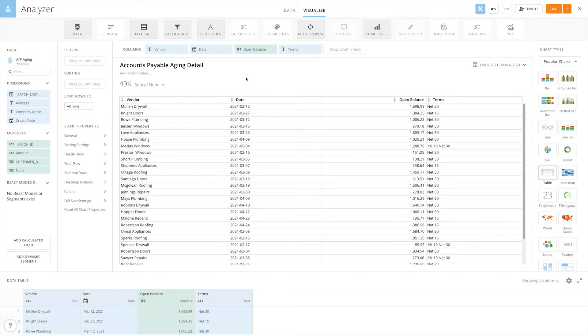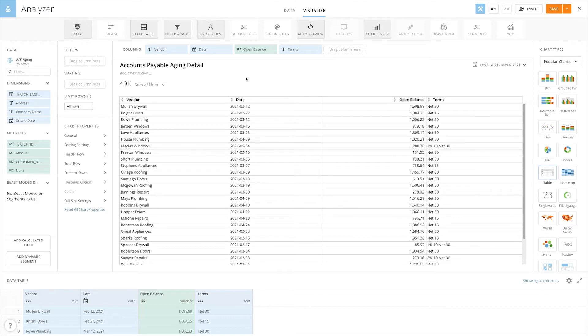Sometimes you want to be able to order your data set using a field that doesn't have a natural ordering. For example, if you are an accounts payable manager, you might have a data set like this one that has a terms field you want to sort on.